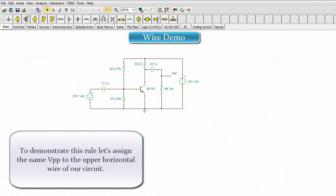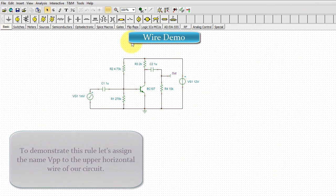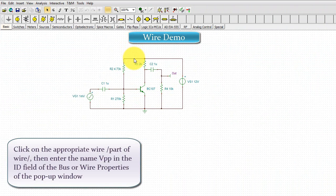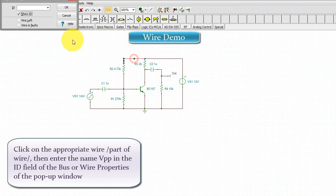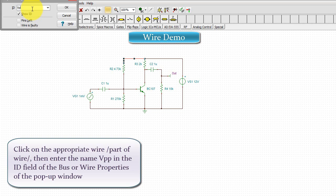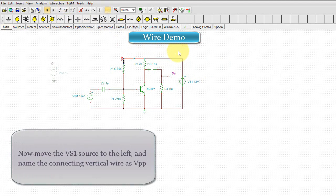To demonstrate this rule, let's assign the name VPP to the upper horizontal wire of our circuit. Click on the appropriate wire or part of wire, then enter the name VPP in the ID field of the bus or wire properties of the pop-up window.